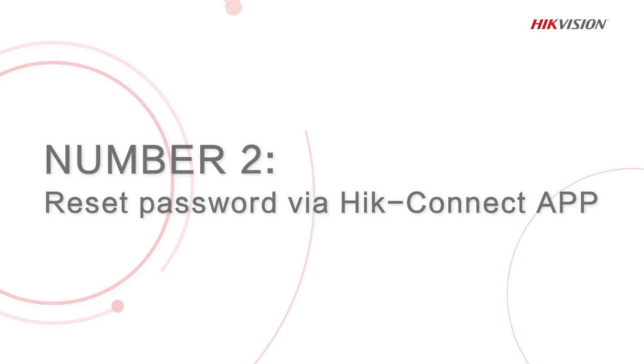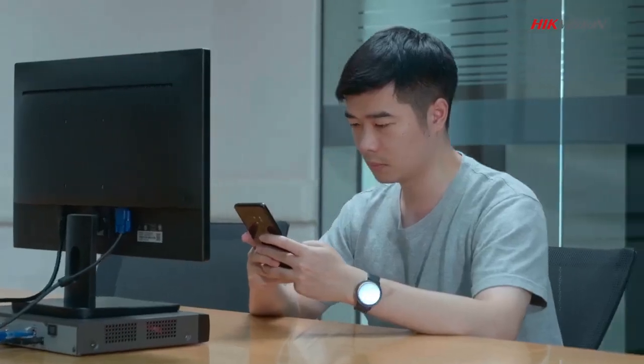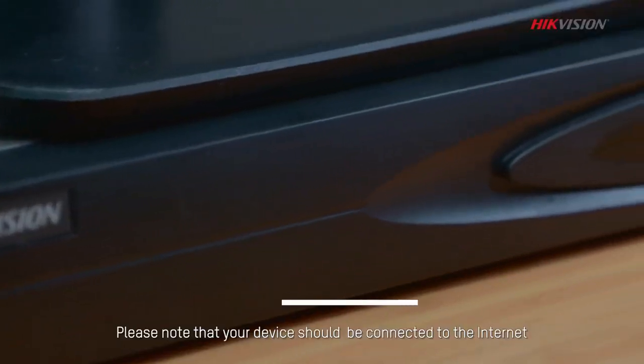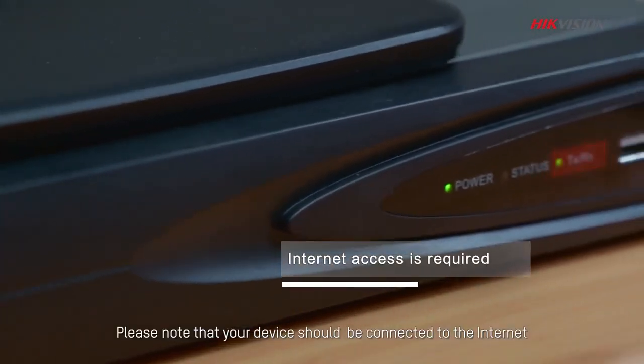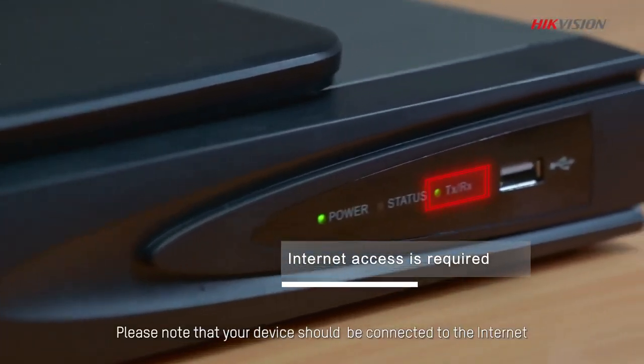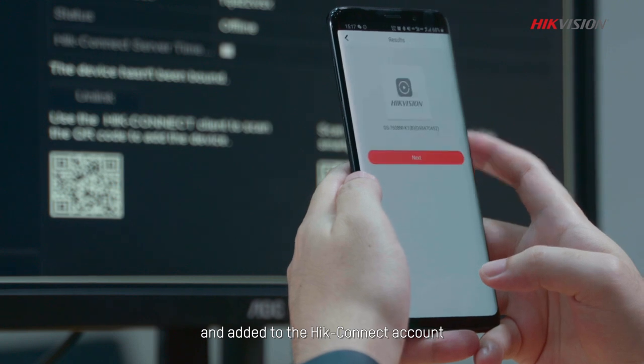The second method is to reset password via HiConnect app. Please note that your device should be connected to the internet and added to the HiConnect account.